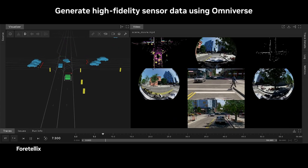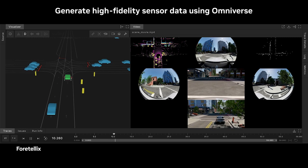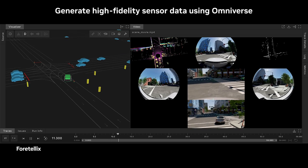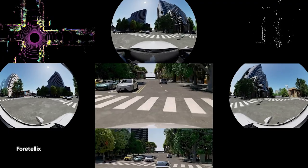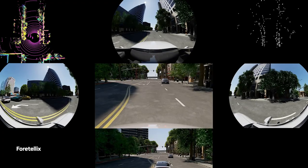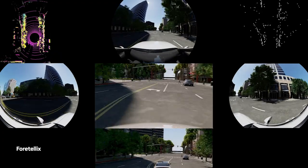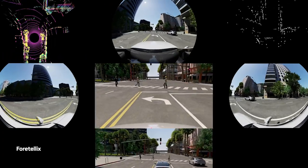Our collaboration with Nvidia leveraging Omniverse is enabling us to provide very high quality sensor simulation to our customers.